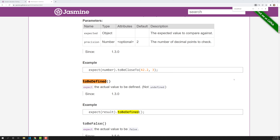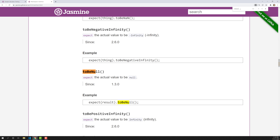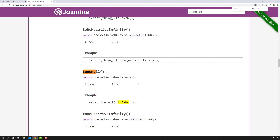We learned in the previous video about toBeUndefined and toBeDefined. There is another matcher - toBeNull. If you search for toBeNull, we can find it. The toBeNull matcher is used when the actual value is null - to check whether a value is null or not.